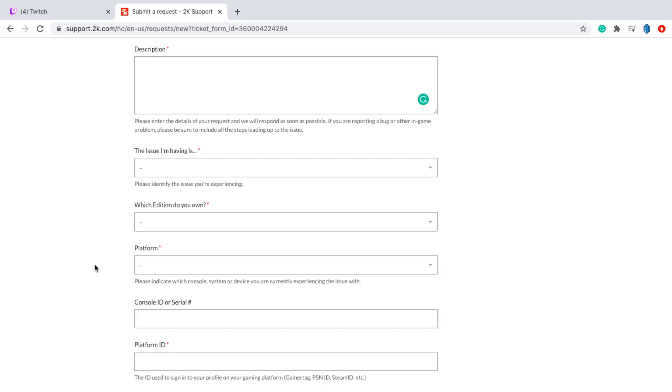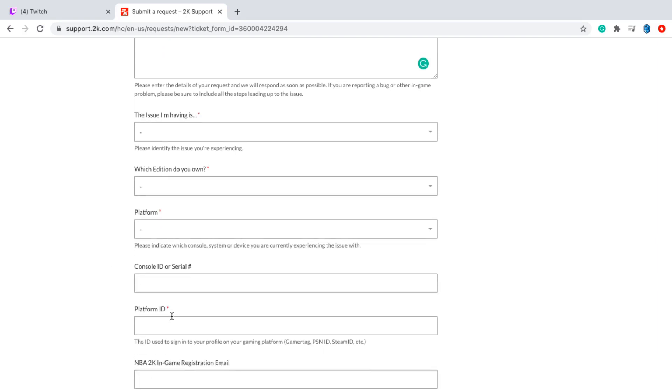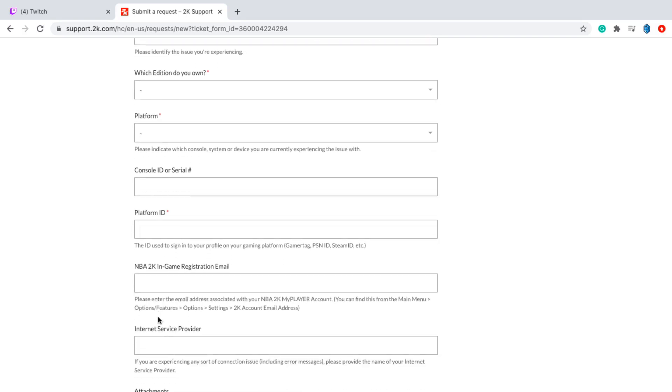Platform, you're going to put whatever platform you have. Console ID or serial number, you guys can find this on the back of your Xbox or PlayStation. So that's pretty easy to find. The platform ID, that's the ID you used to sign into your profile on gaming. So basically, for mine it would be DrSniperYT. For you guys, it would be whatever your gamer tag is. So that's what your platform ID is.